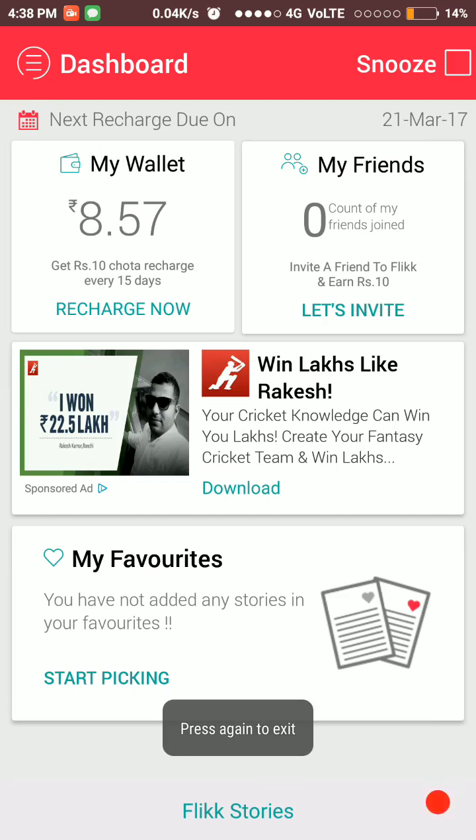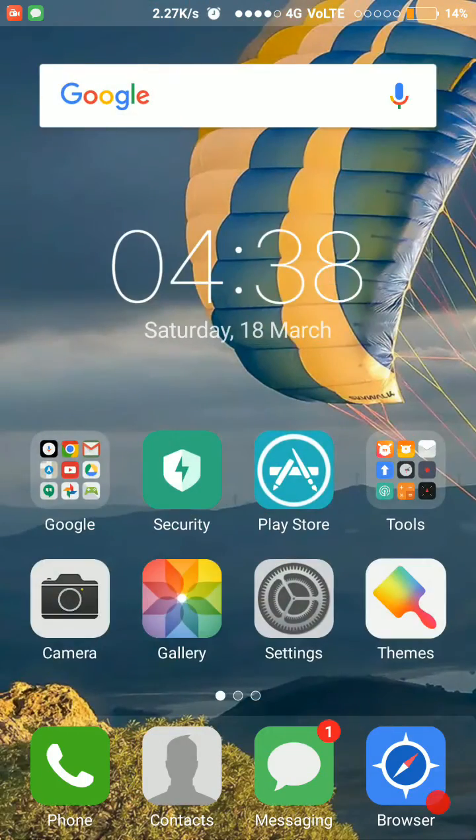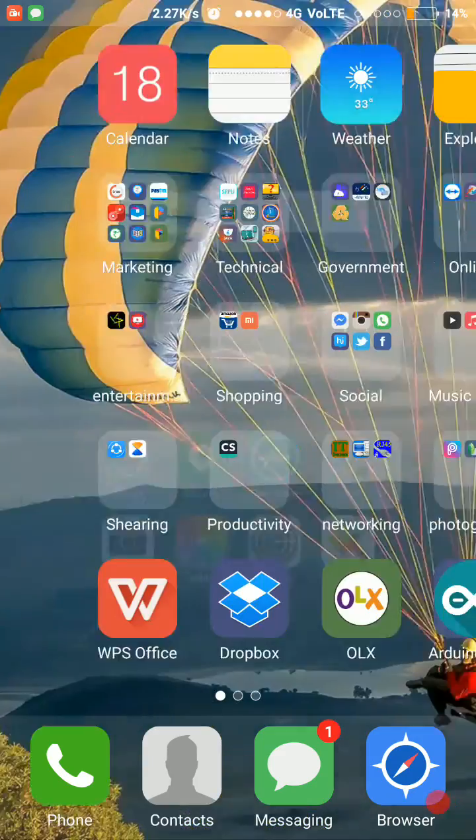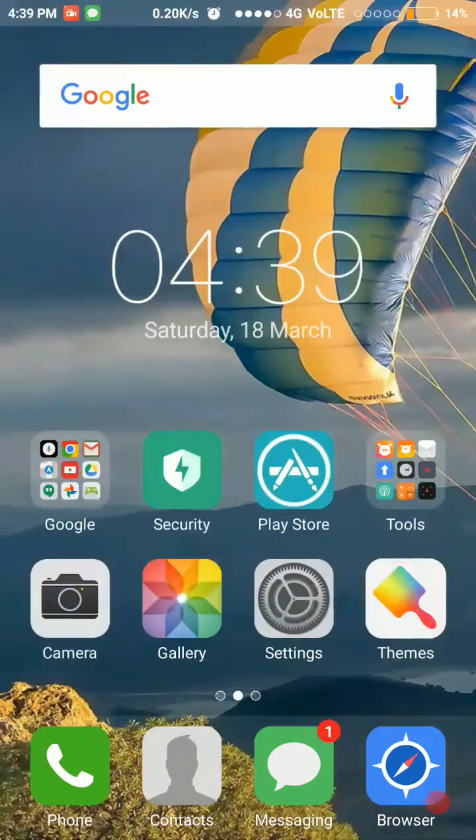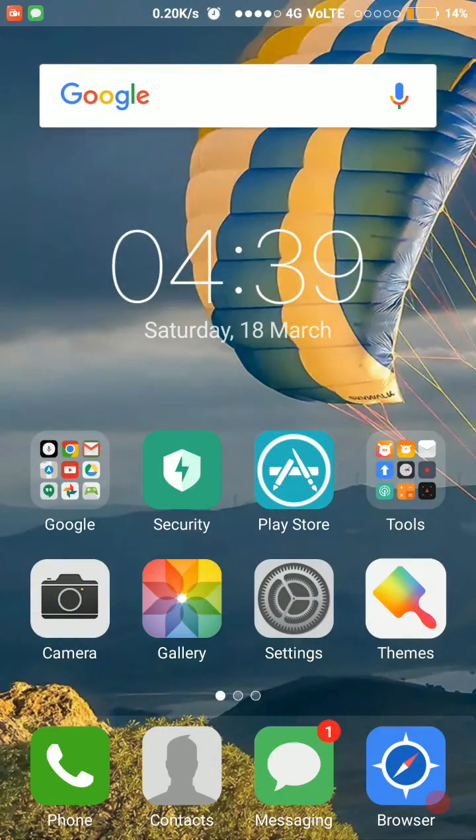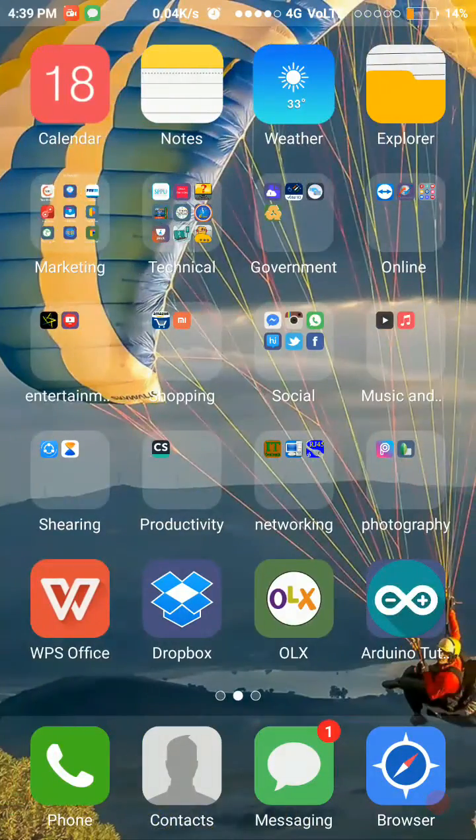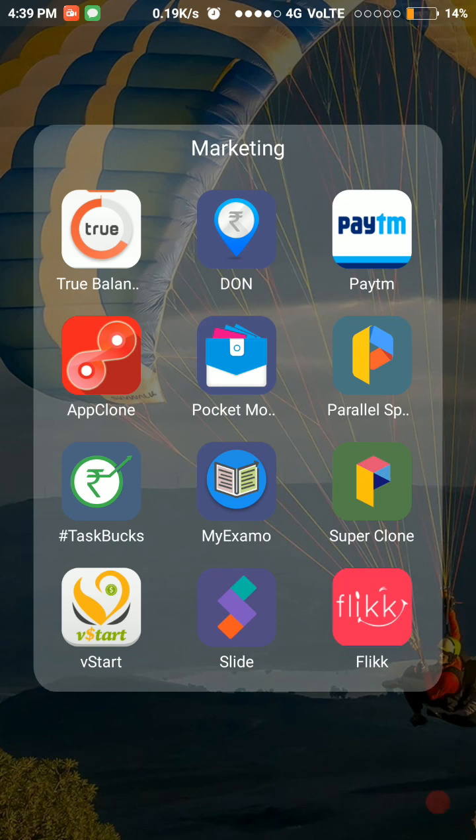it, and then after 15 days you open it, then you get a recharge. You don't need to open the application daily. These are some applications I'm using, friends. I hope you like my video. Thanks for watching. If you like it, please subscribe. Thank you.